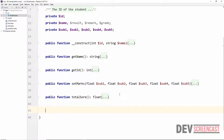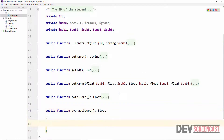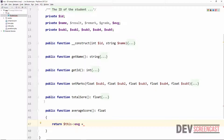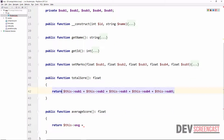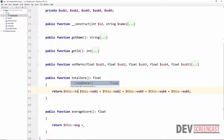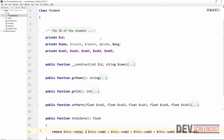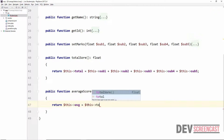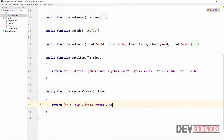The next method is public function averageScore, to get the average score for the student. We already know there are 5 subjects per semester. We add a private property average to the class, then return this->average = this->total / 5. We also update the totalScore method to store its result in this->total so the average can use it.